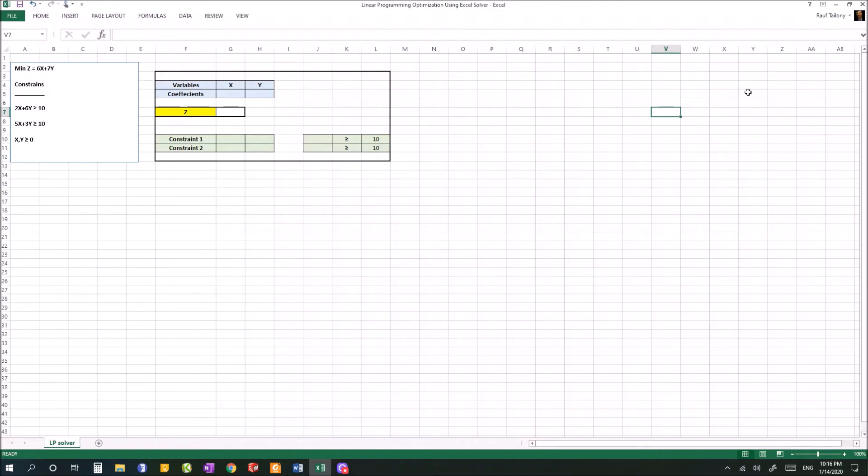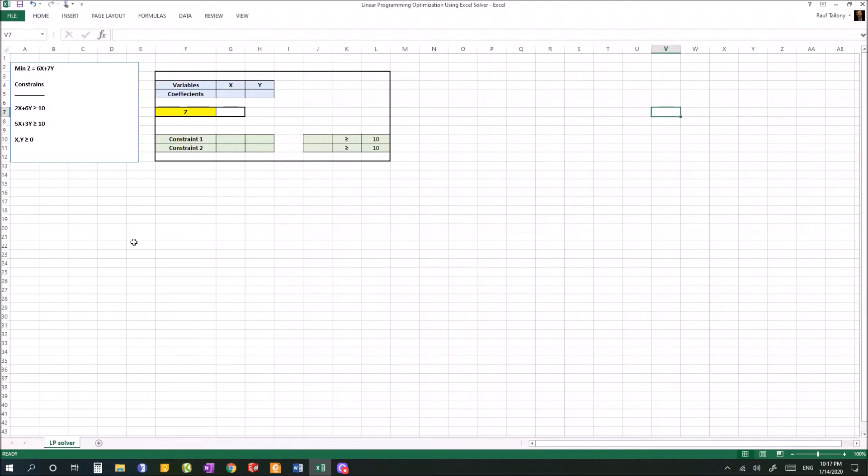You can now use Excel Solver to do linear programming optimization. You just write down your main problem model and your constraints, then you're good to go. You're ready to create your Excel model that can solve the problem for you in a few seconds.